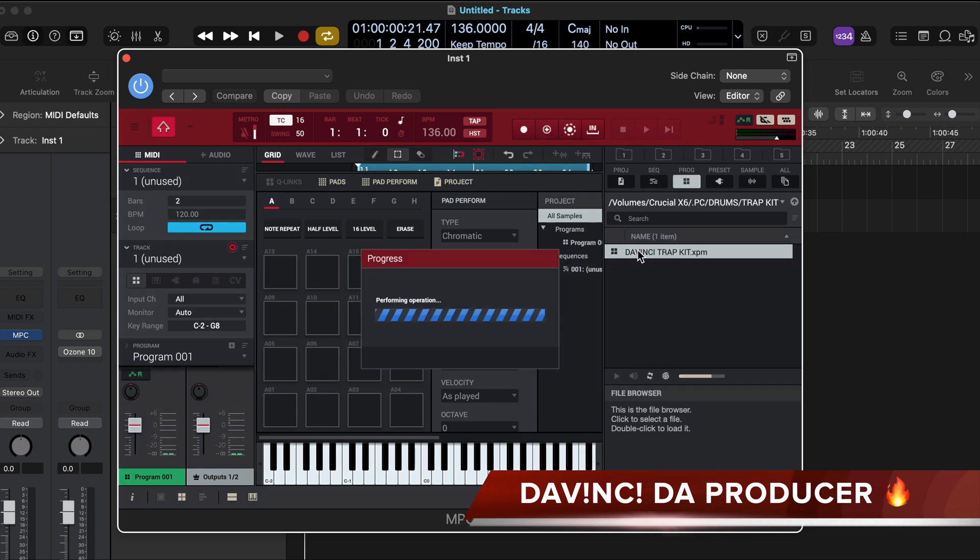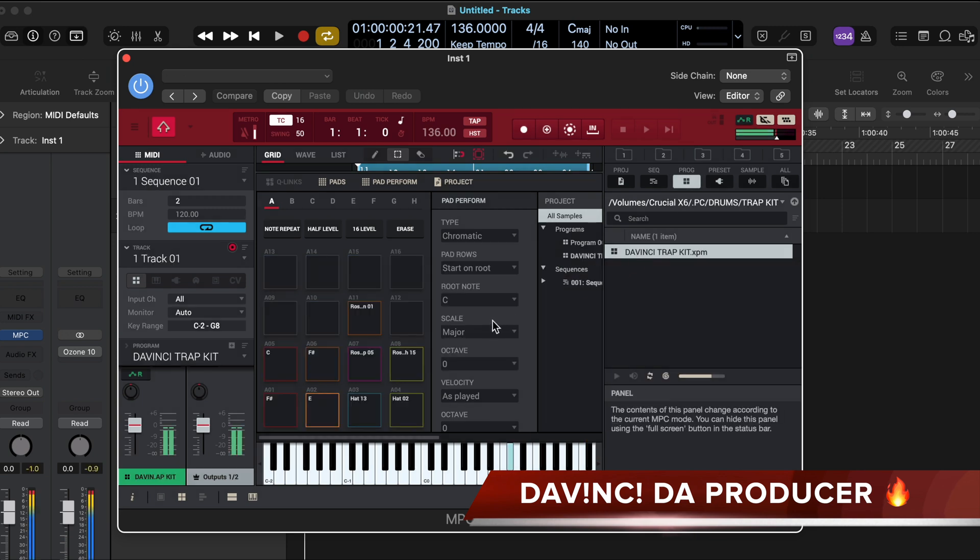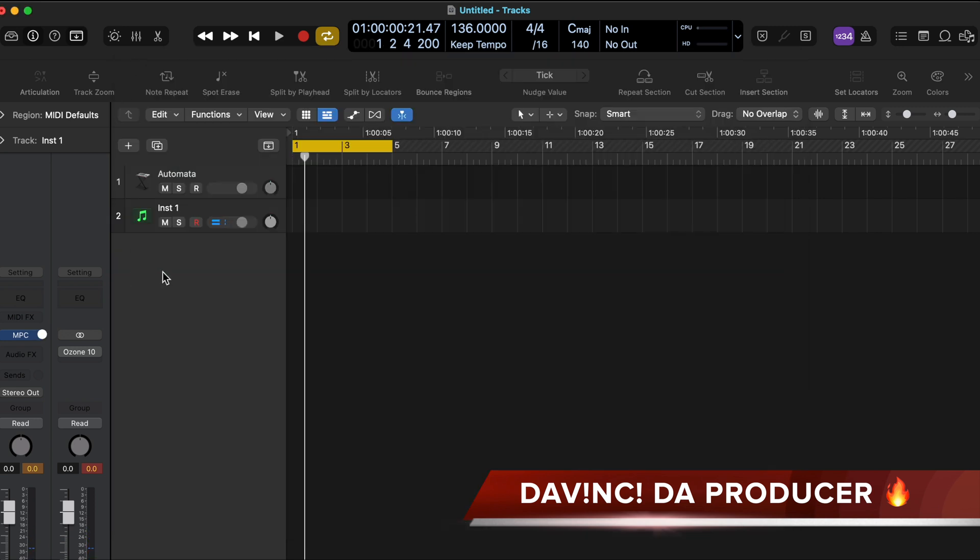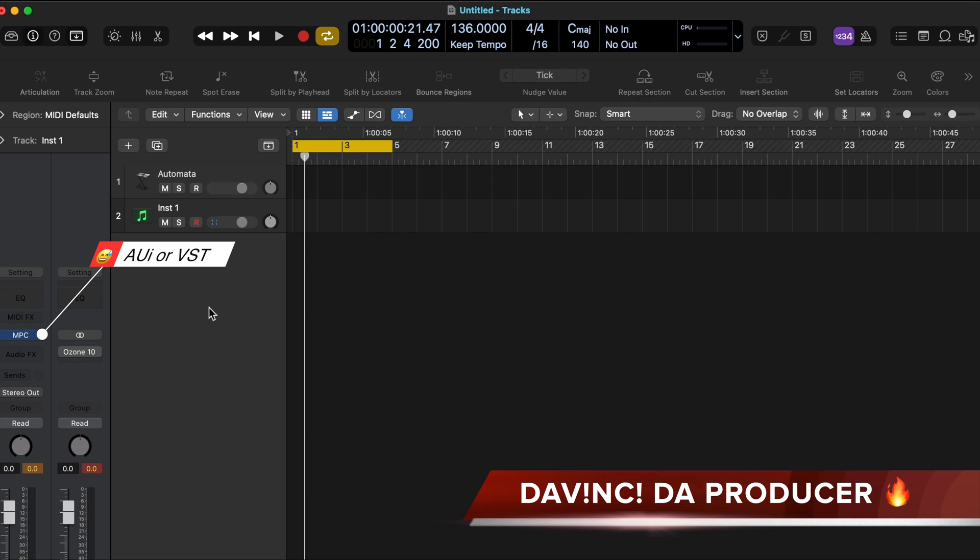All right, everything works now. As you can see, it will all work only with the MPC program. All the lights, all the functions will work in it. But let's say you want to use it with your other program, like let's say Alchemy, right?